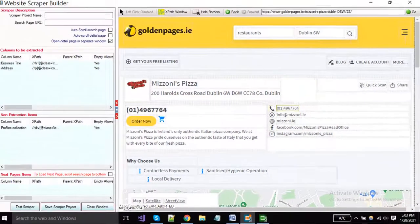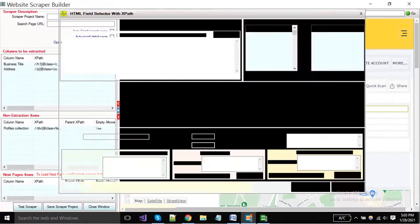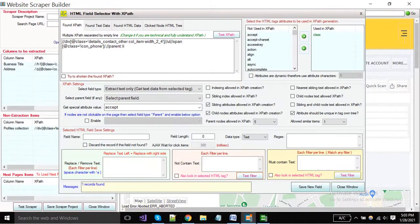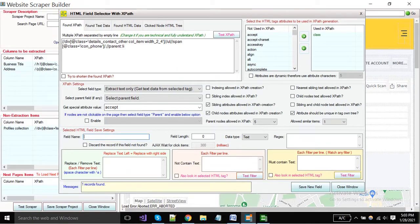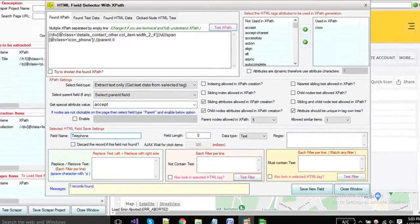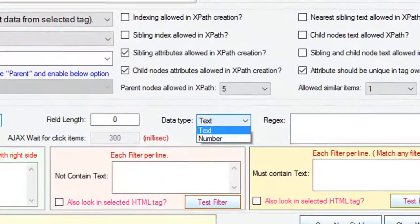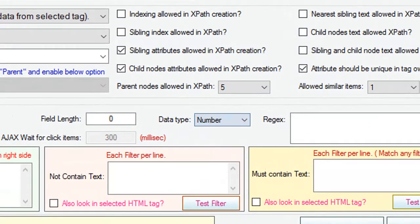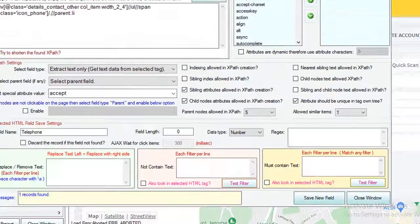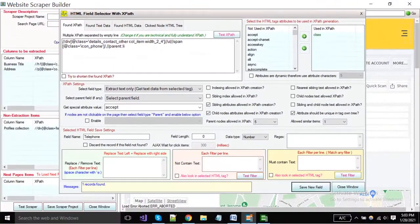And the procedure will be the same for other fields. Right click, select field type. If you want to extract only numeric values, then change the data type to number and save it.